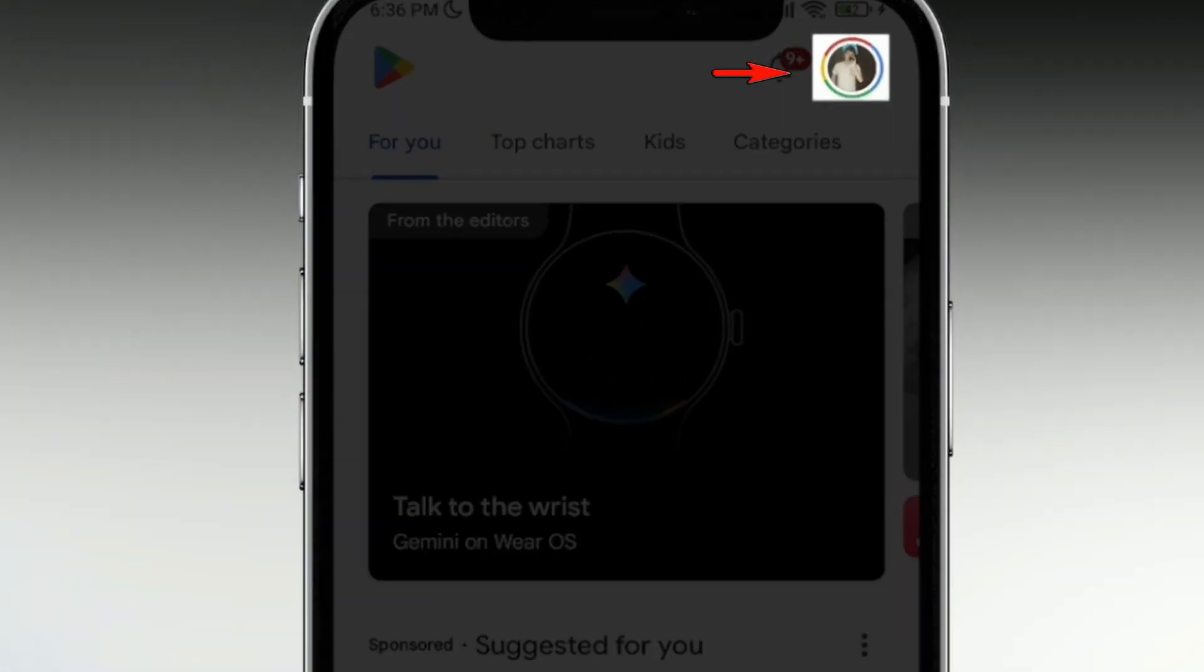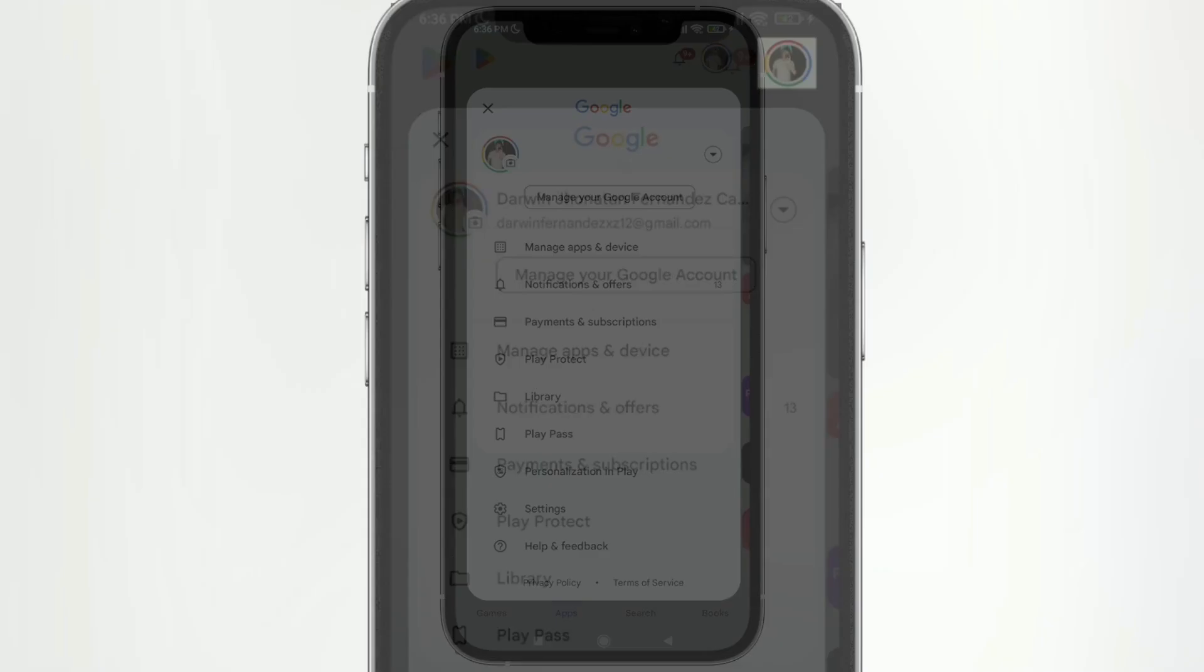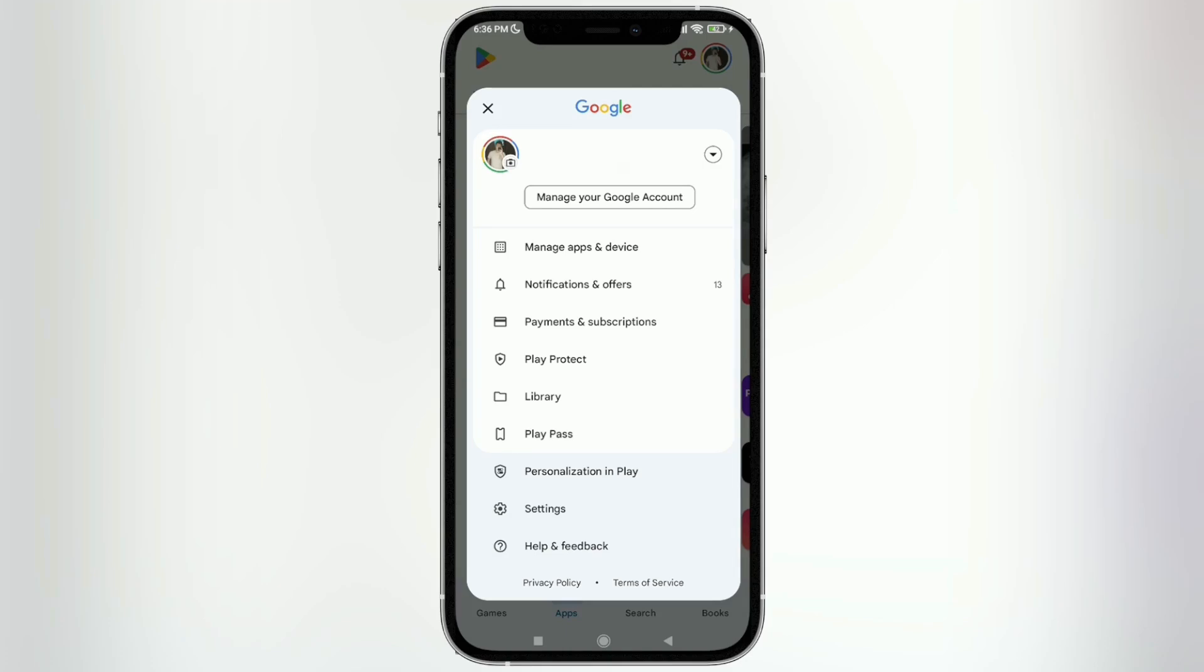We're going to go to the top right corner where our profile picture appears. We're going to tap there. The next thing we'll do is log in with the account where we have that subscription. In my case, as you can see on the screen up here at the top, I'm already logged in with my account.